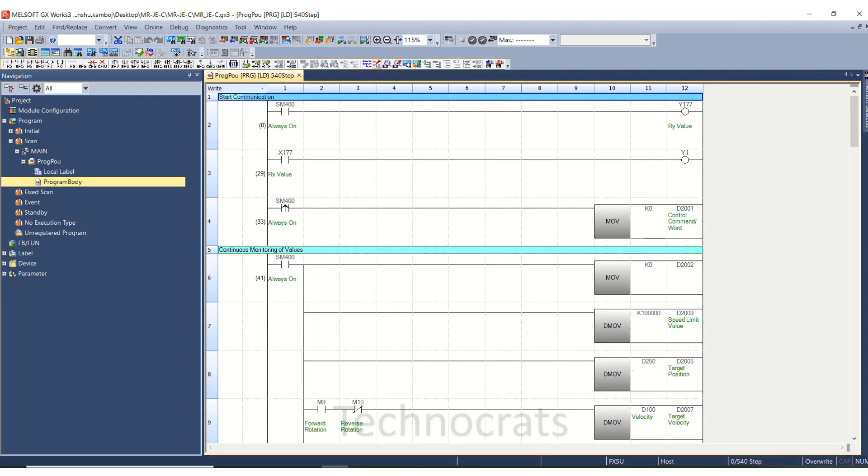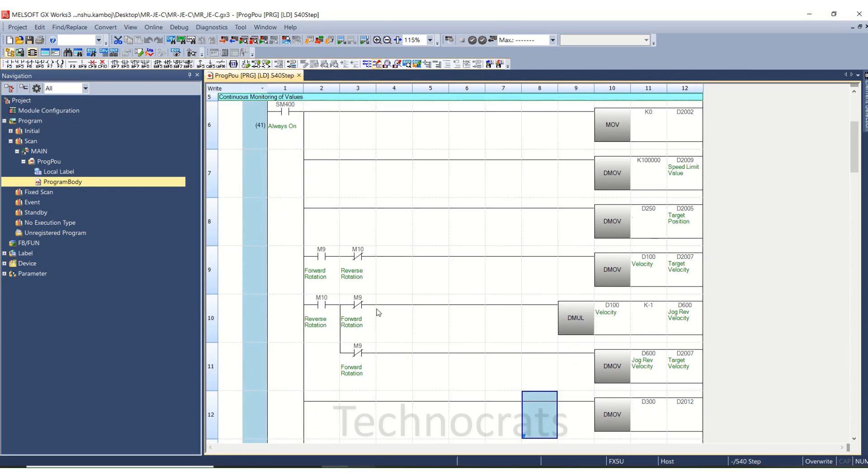Hello and welcome to my YouTube channel Technocrats. In this video I will show you how to communicate MRGEC servo using CC-Link IE Field Basic with the Mitsubishi PLC FX5. This is part two of the video. In this part I will show you the positioning of MRGEC servo using CC-Link IE Field Basic.